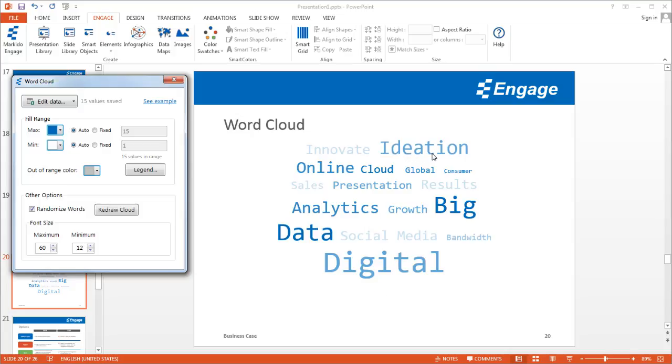It adjusts the size of the word as well as the color of the word based on the underlying data value. I'll show you what that data looks like for this example.